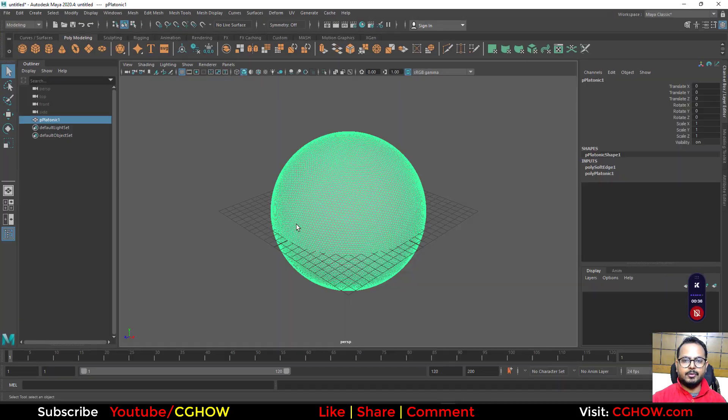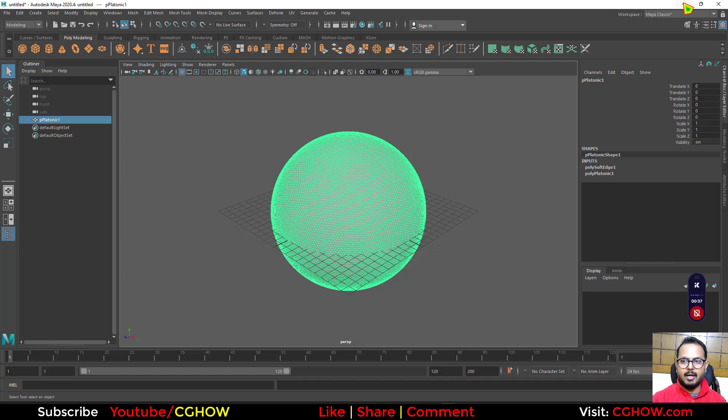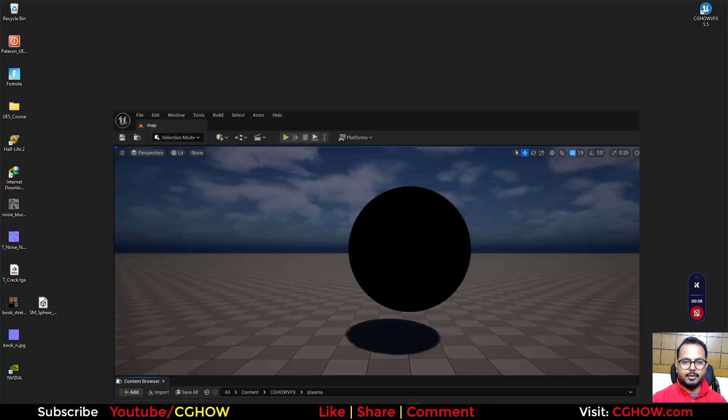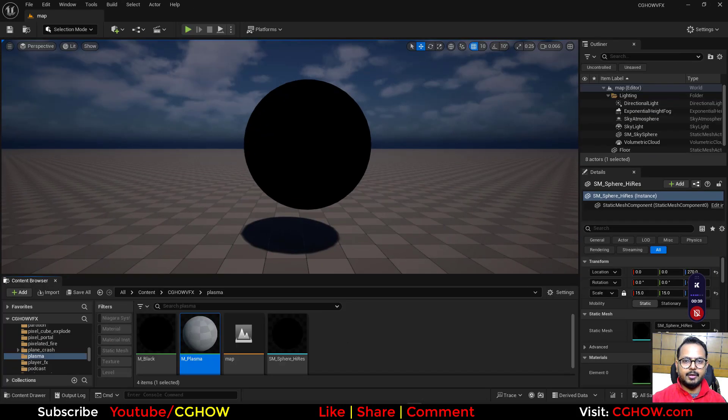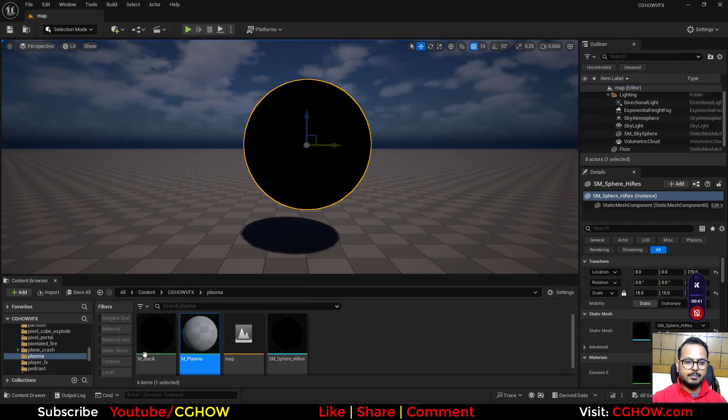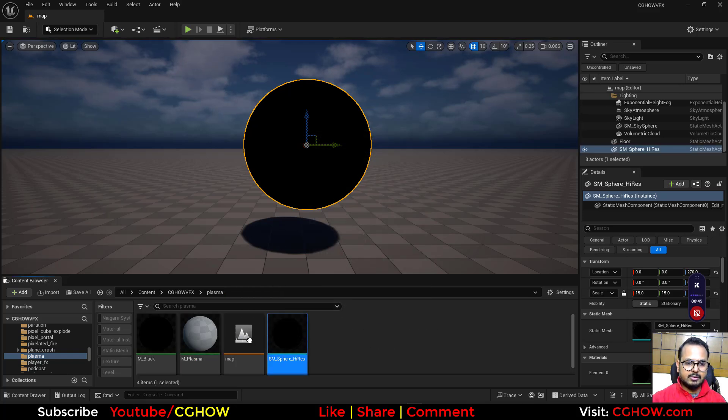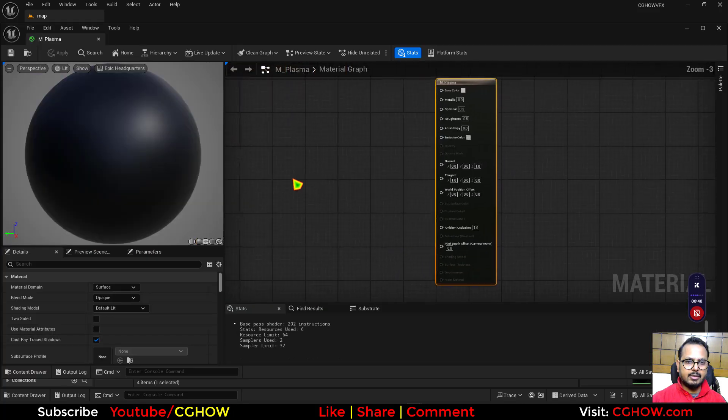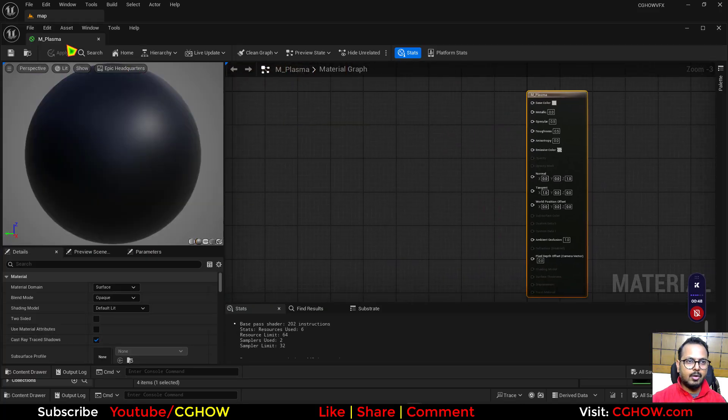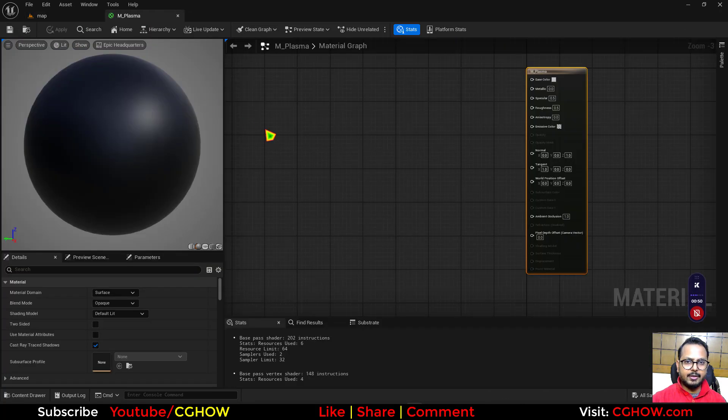So let's start this. I am using this high-res sphere from Maya and I have already imported here in Unreal Engine. It has a black material, just a flat black. And I have now this Plasma Material which is empty right now, but let's create it.